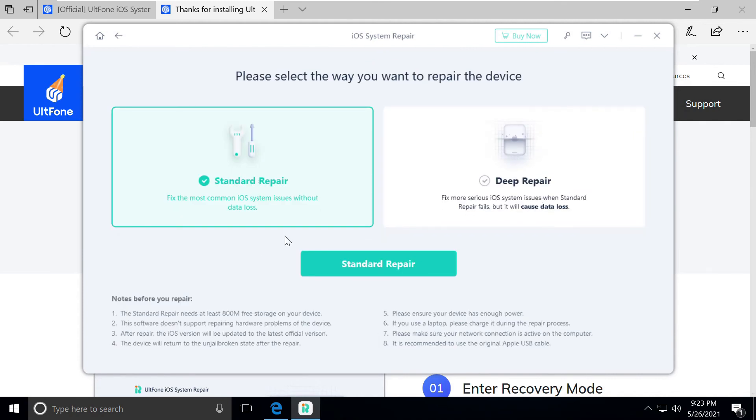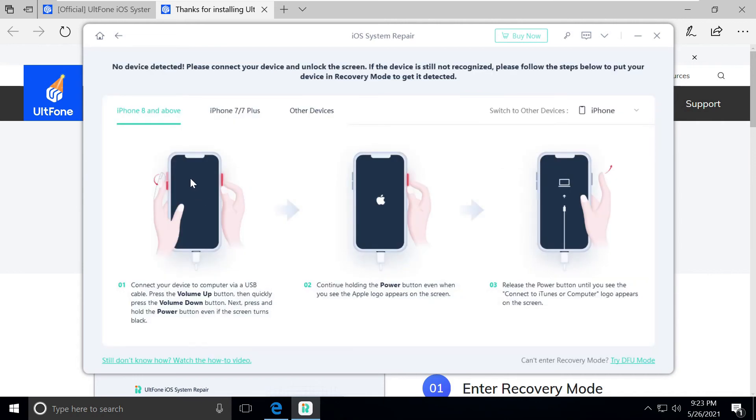We'll go with standard repair and follow the process. In this screen it guides us at a very granular level, showing all the steps we need to do, like click this button or press this button.